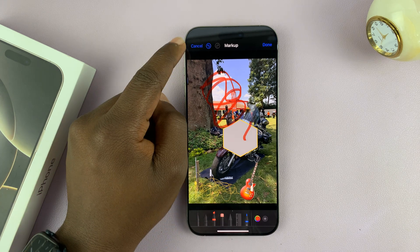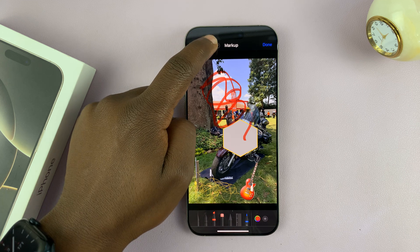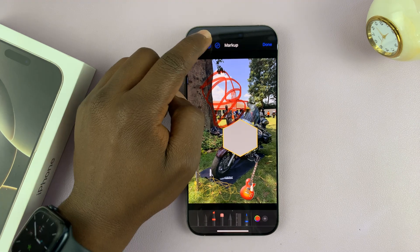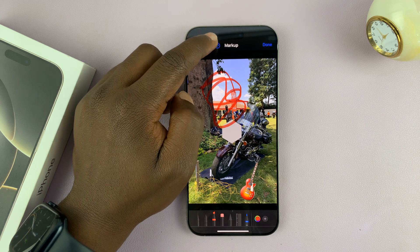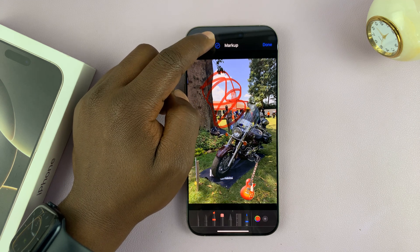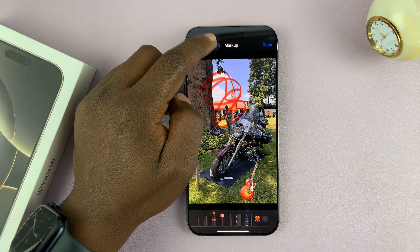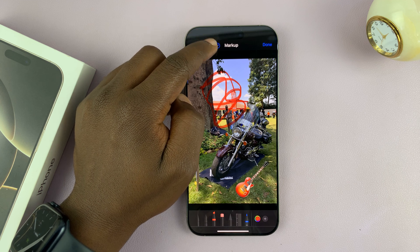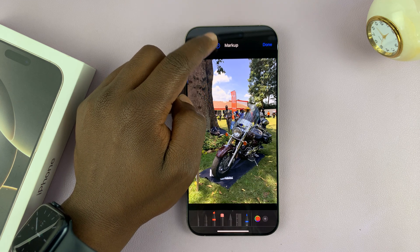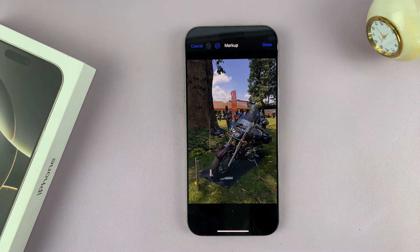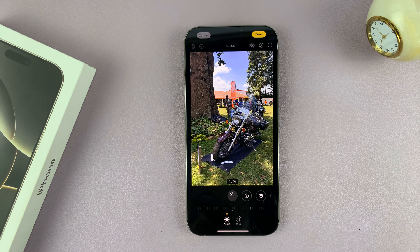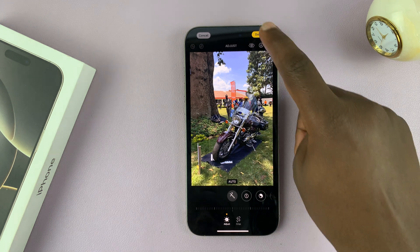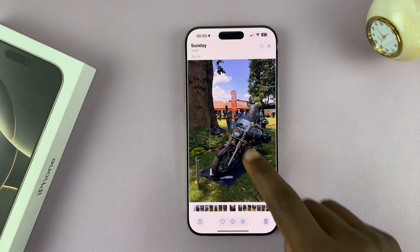Anytime you make an edit and don't like it, you can tap on the back button and that will remove the last edit you made. You can keep tapping and it will remove all the edits you've made. Once you're finished, tap on done in the top right corner and that saves your current settings.